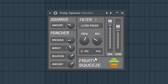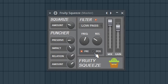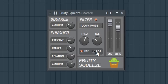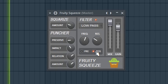Last but not least is the Pre and Post option — you can apply the filter before these parameters, meaning before Square Rise and Puncher, or after. Let's hear the after setting. It's a huge difference.